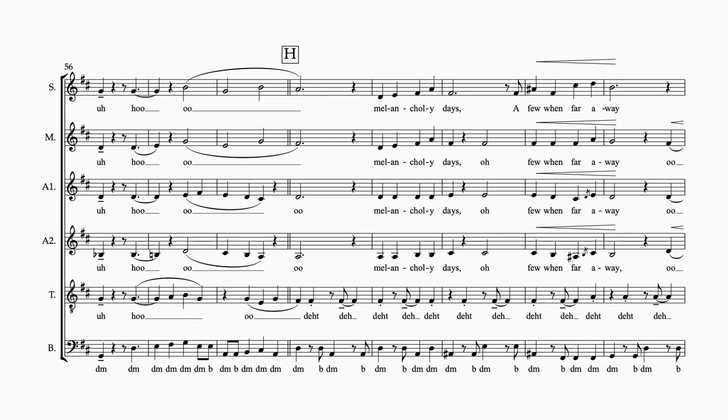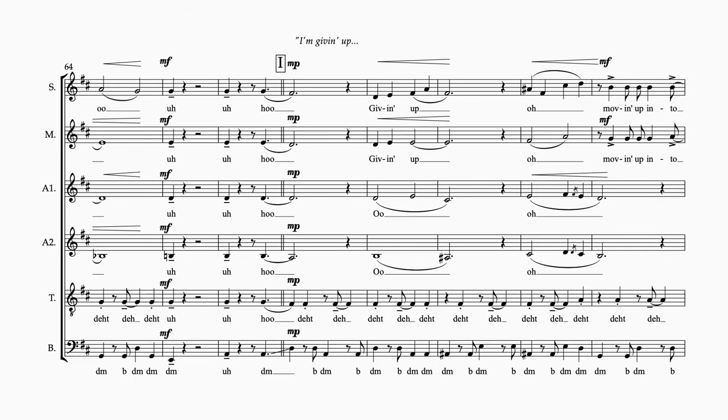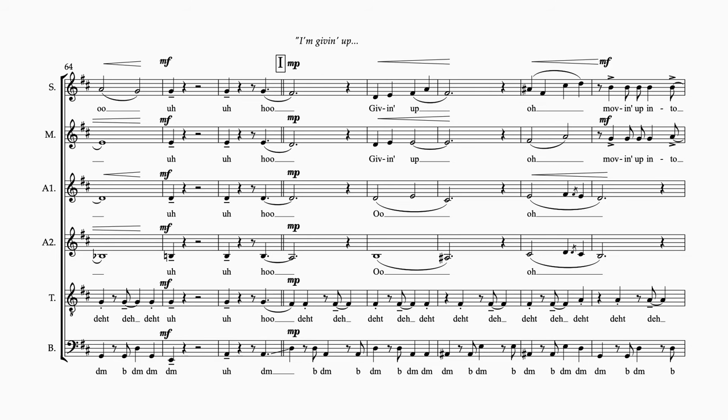I've had enough, I've called it off. As far as I'm concerned, this witch is none to love. Givin' up, I'm throwin' in my hat. I can't take another lifeless little chat. I'm movin' up into a cloud, into my